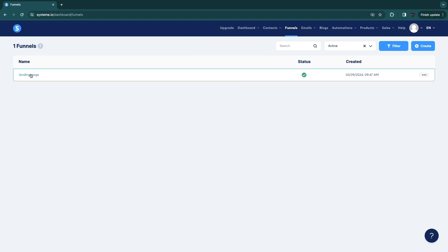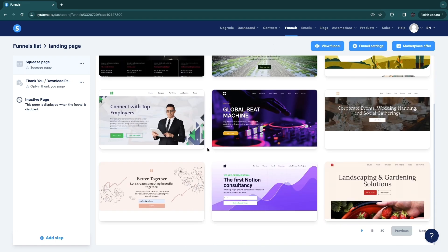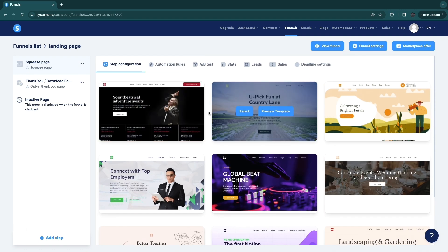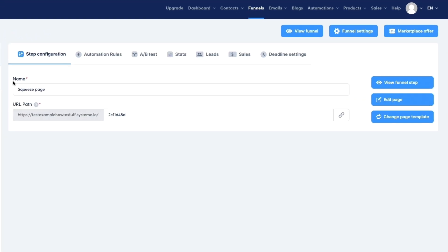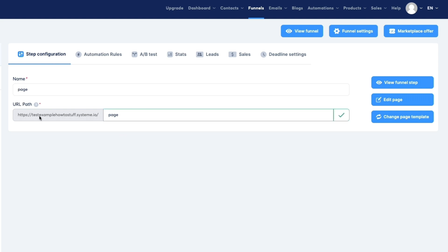Click on the funnel to open it. Now you need to choose a template — they have some really amazing ones. I'll find one I like and pick it. You can also preview a template by clicking on it. Once selected, name the page — I'll just call it 'page.' Here you can also enter the URL path, for example setting it to 'page.' I'll also show you later how to connect your custom domain so you don't need the systeme.io domain.